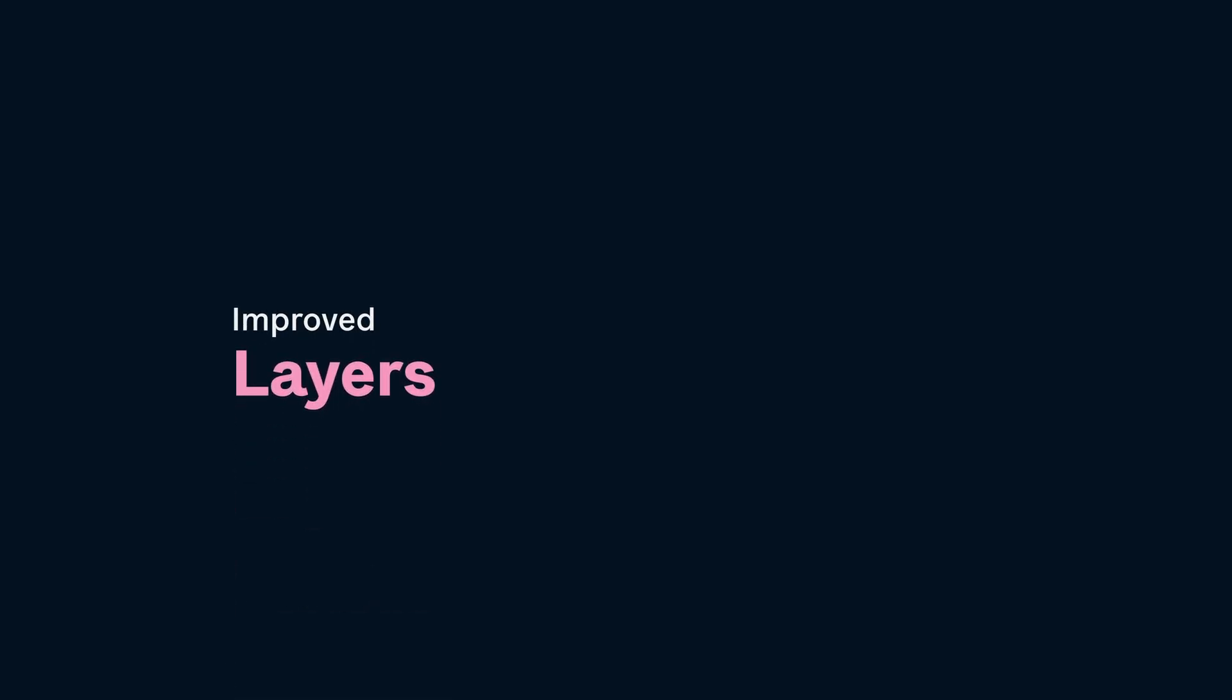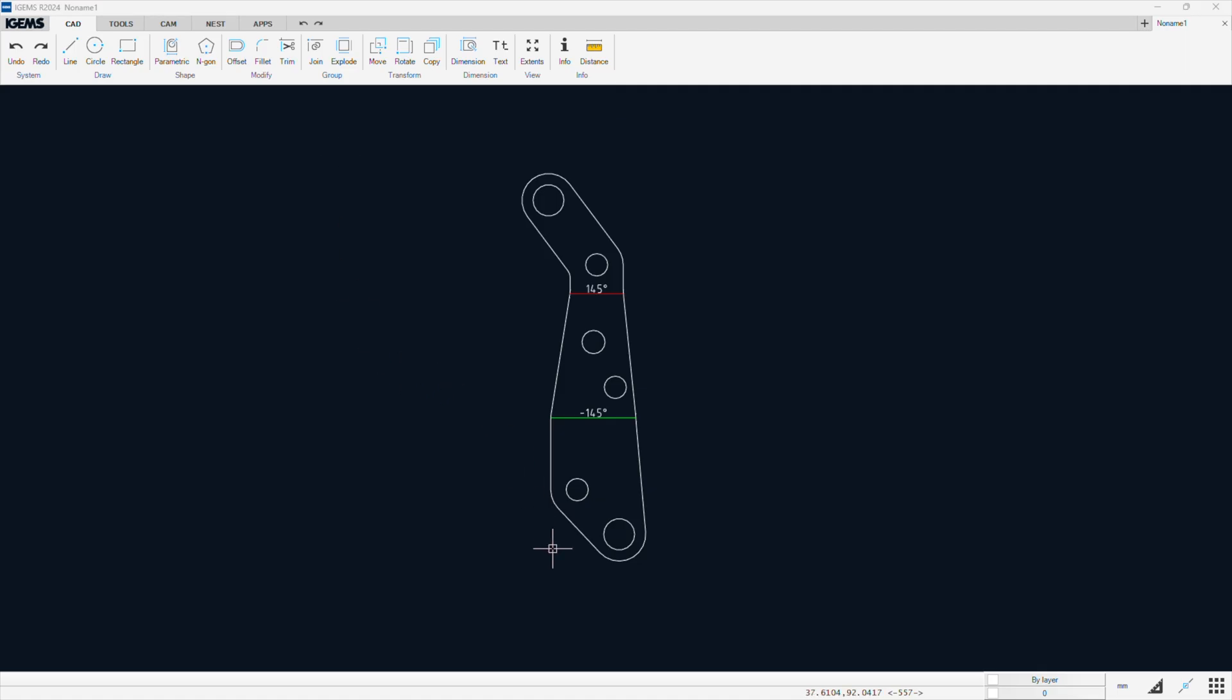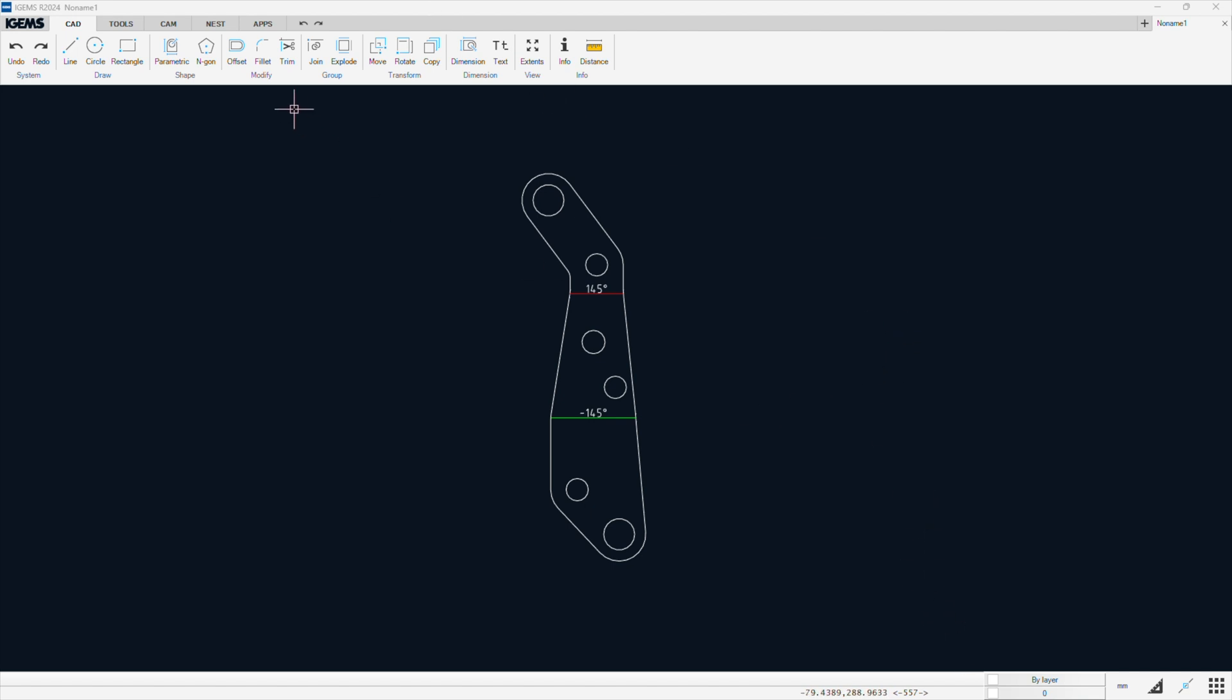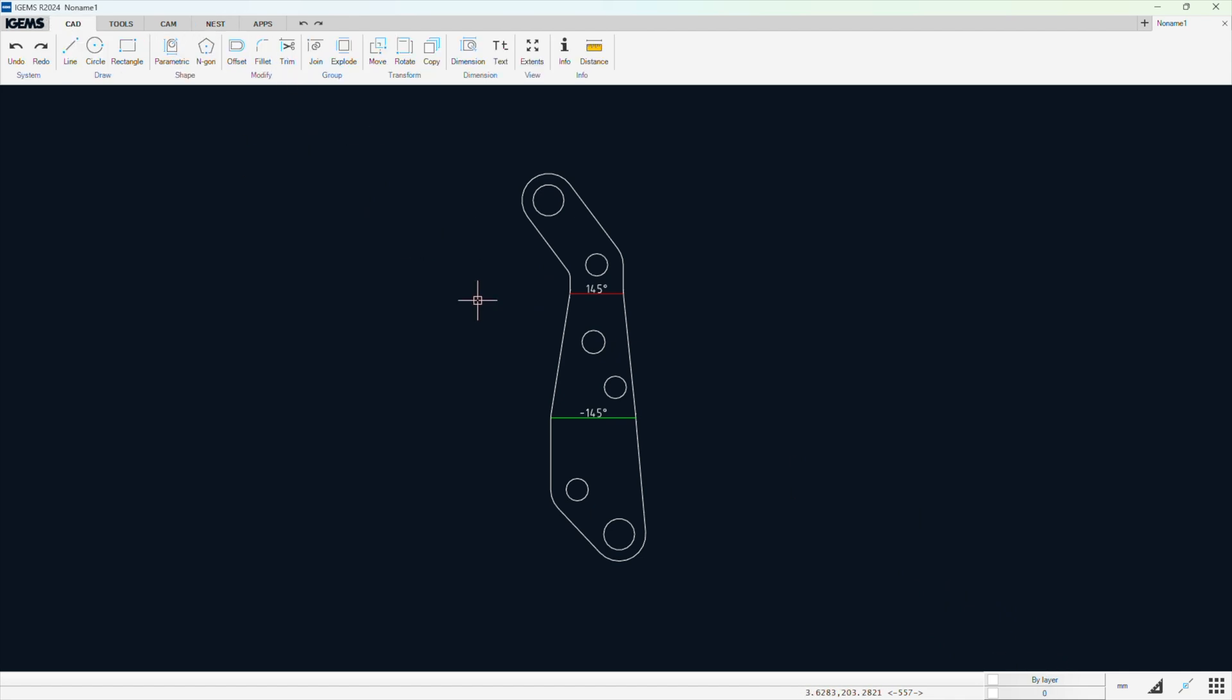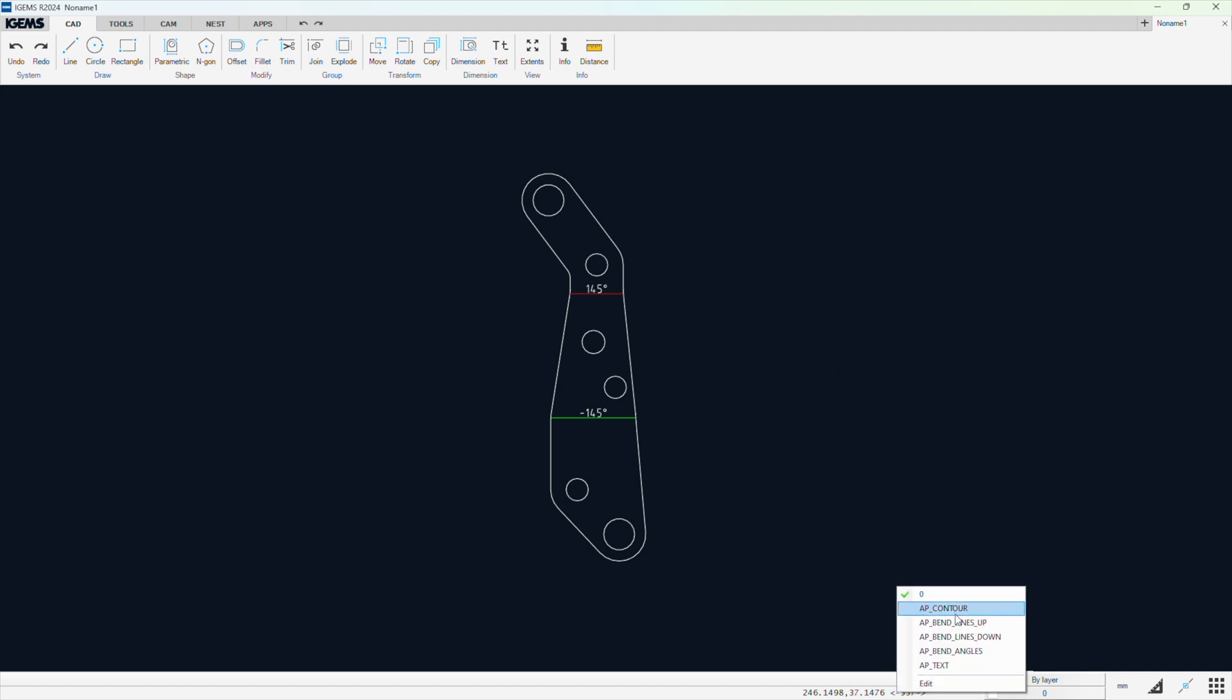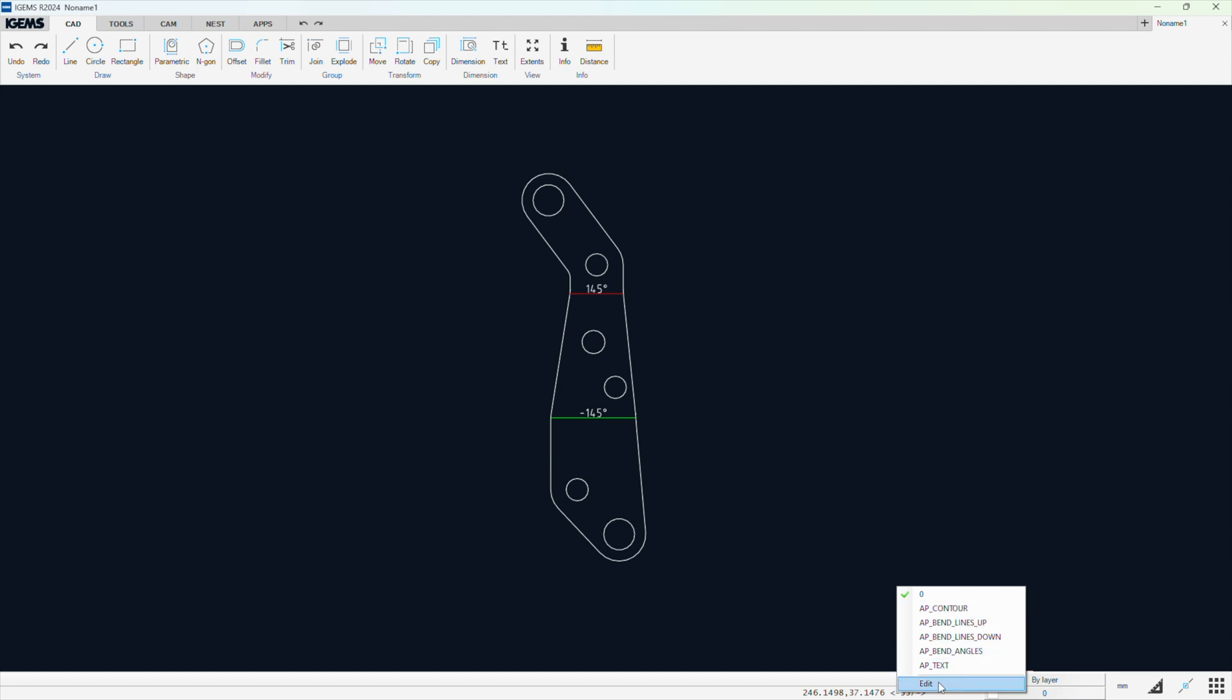Next up is our layer command. And we're going to use the same drawing as we did in the join command. Now the layers has found a new home at the bottom of the screen, to the bottom right. It has the same features as before, but we just made them accessible from all tools, Cam, Nest. You can access them wherever you are, which is a good thing. So at the bottom we have our layers. The zero will always be the default iGems layer. And then we have all of these are the layers that were imported with this DXF.